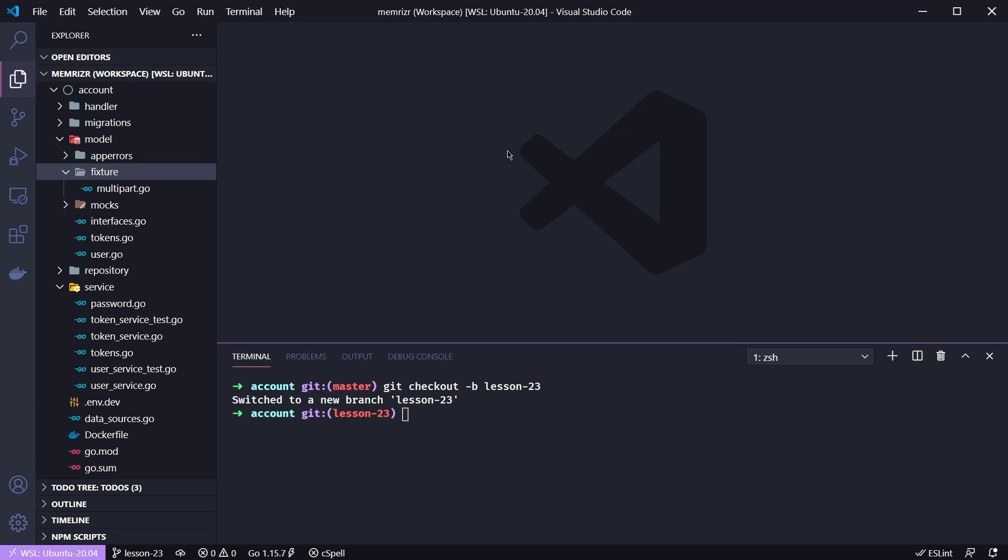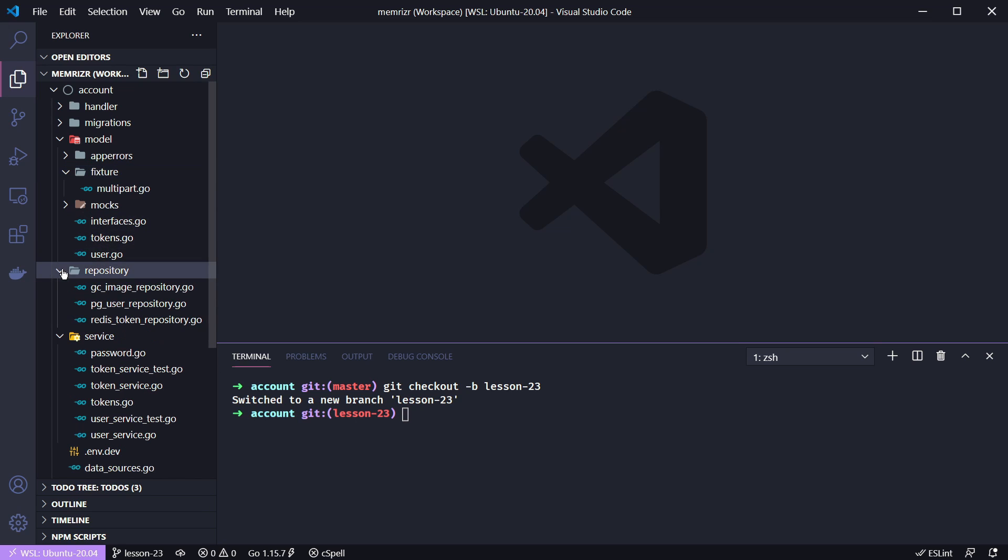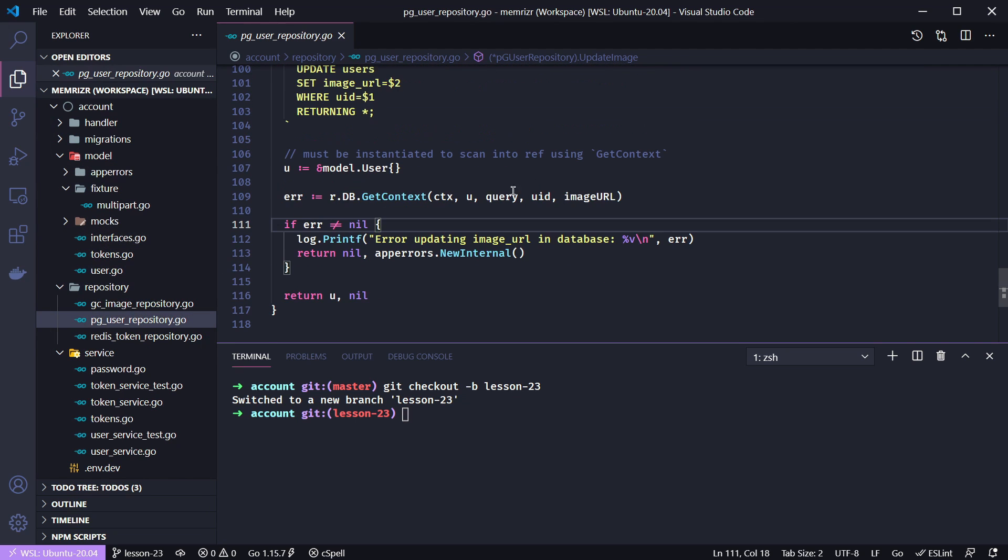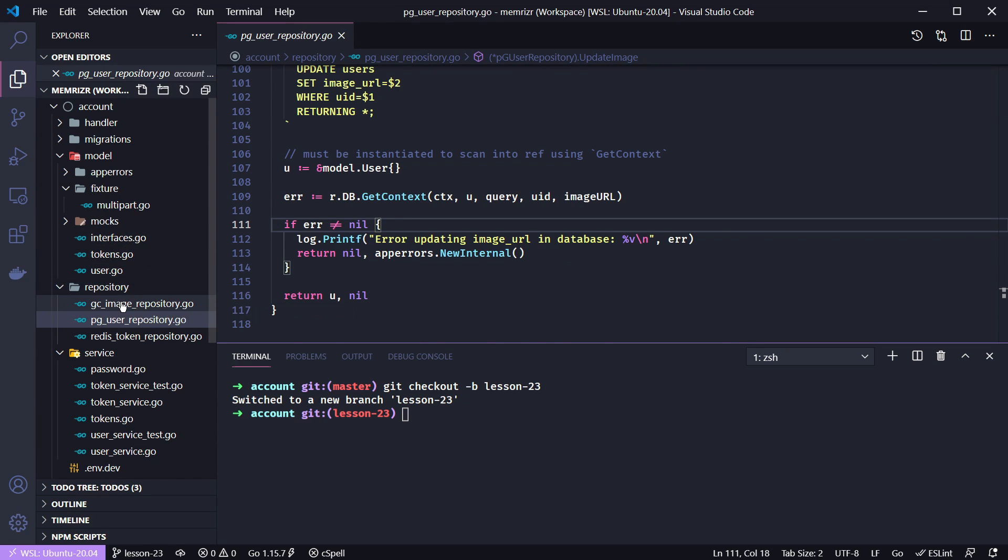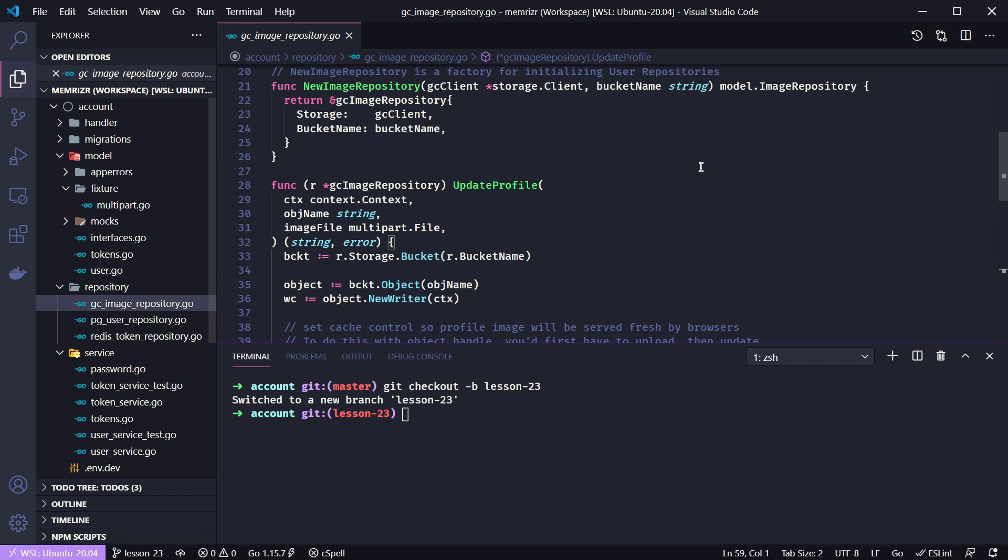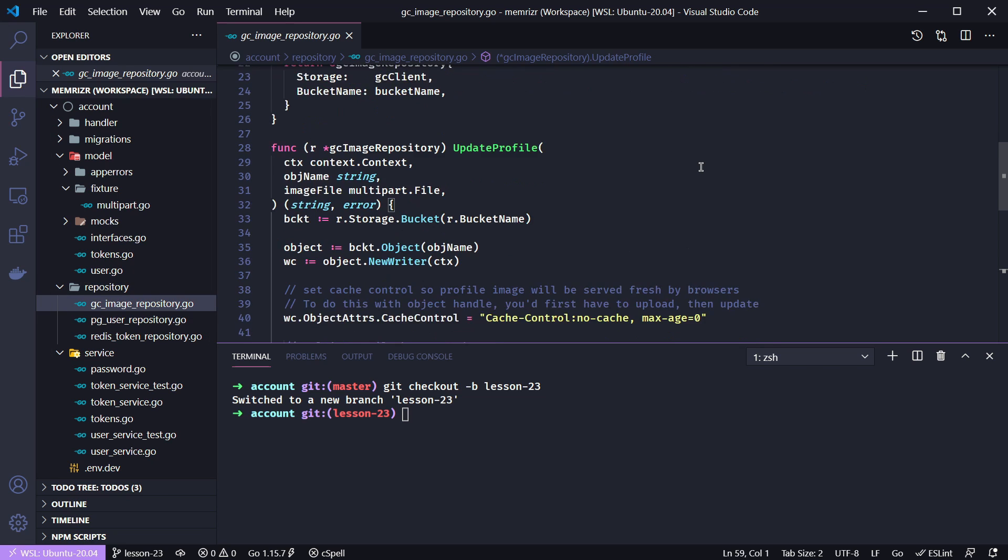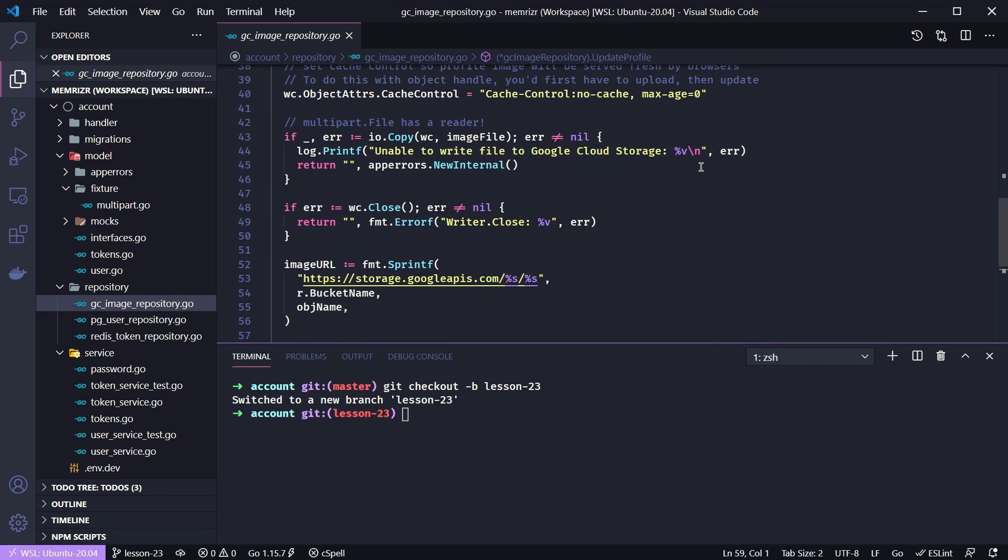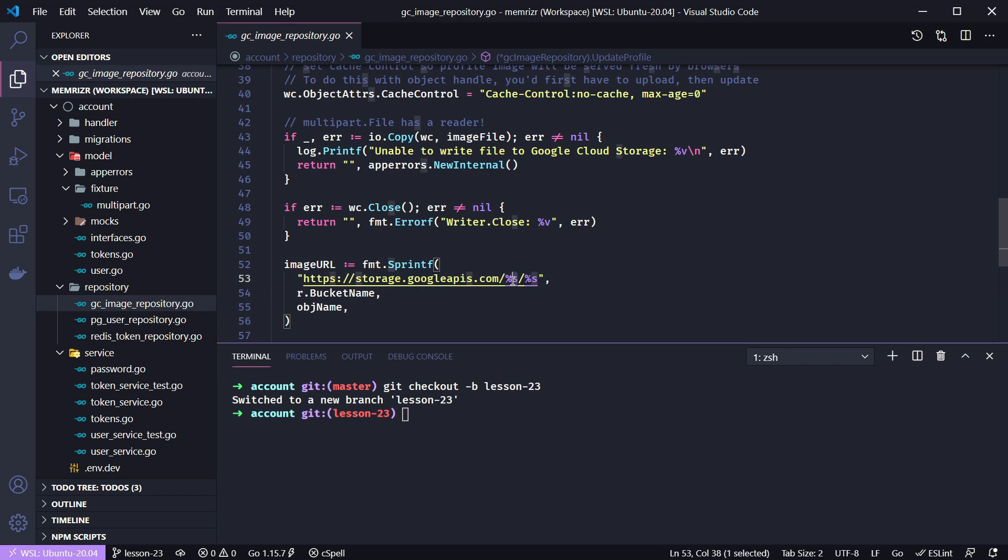Before we continue, I want to mention that in the last tutorial I mumbled over a step inside of our Google Cloud image repository. In this update profile image method, I said we should use the bucket name environment variable in this URL, and I had hard-coded the bucket name where this placeholder string is.